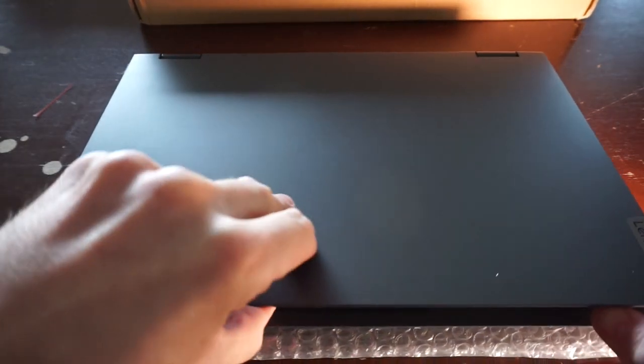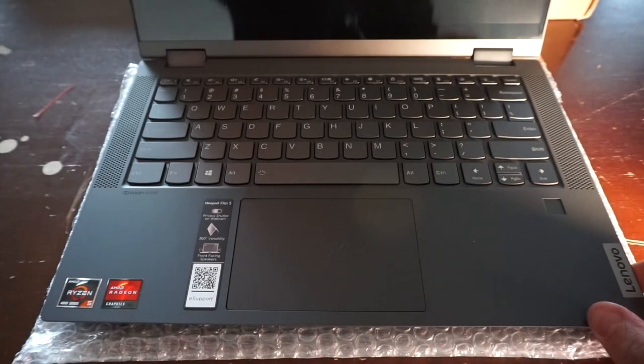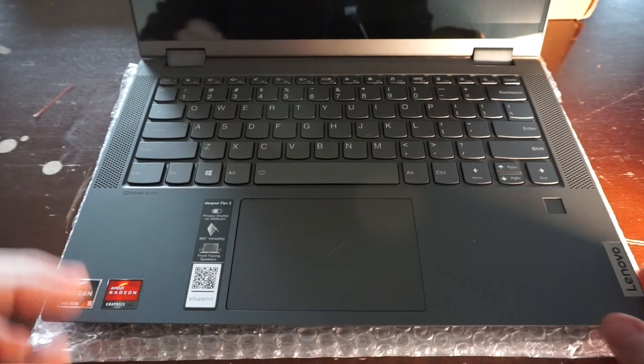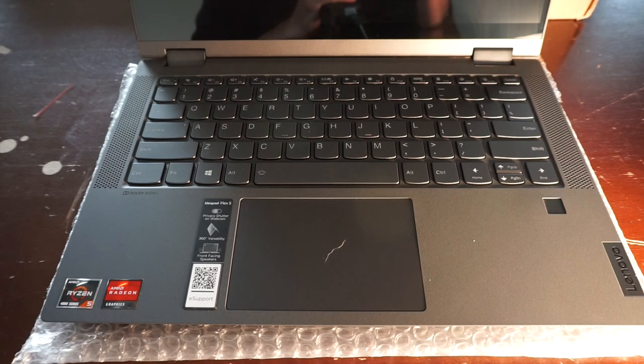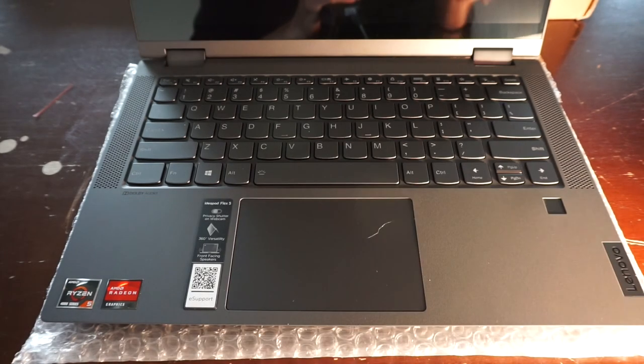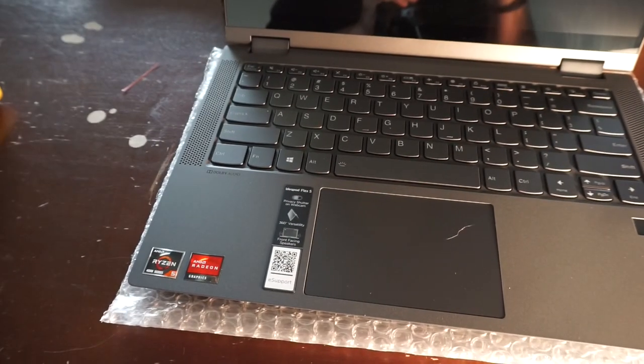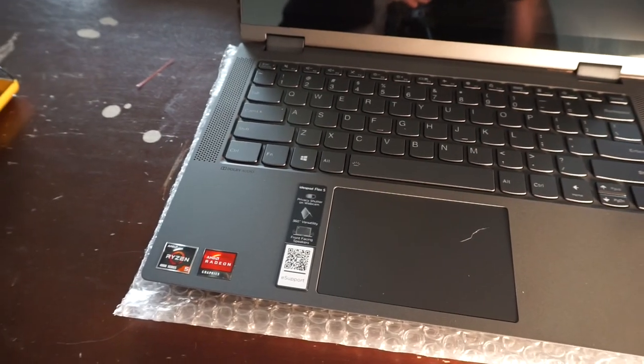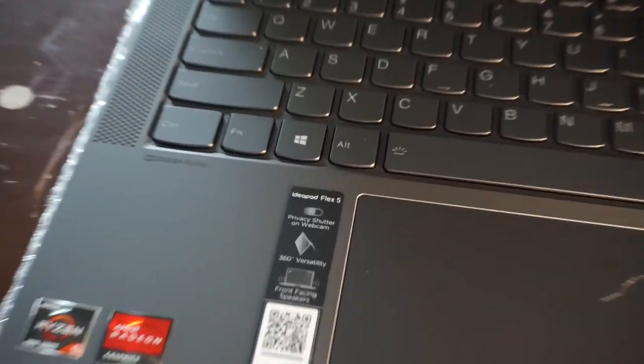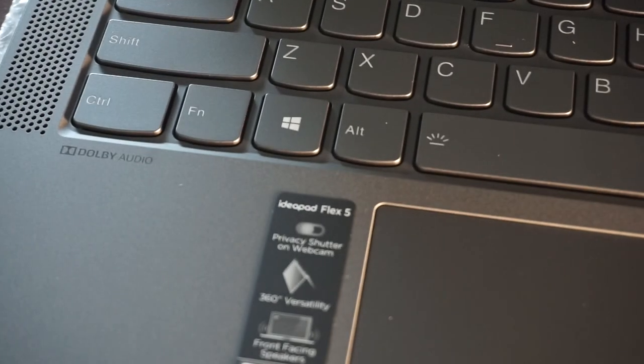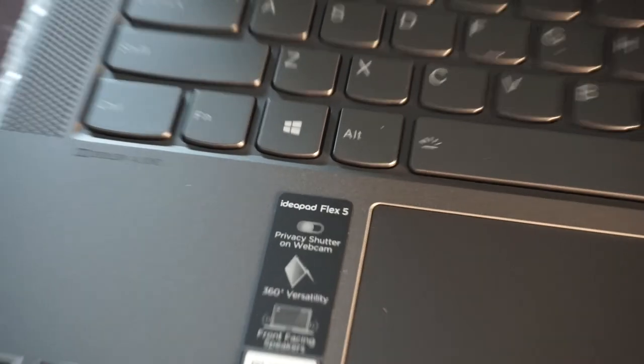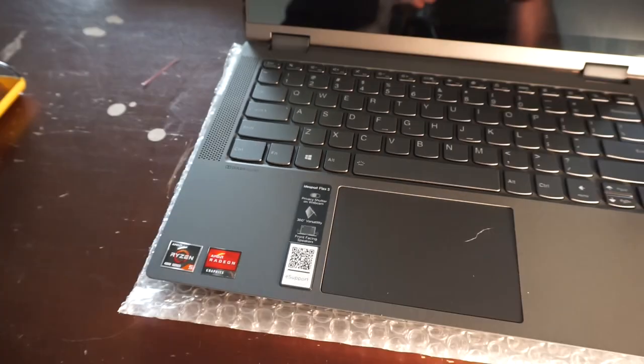G'day! Today in this video I'll be tearing apart a Lenovo Ideapad Flex 5. This one contains the Ryzen 5 4500U, so it's a pretty darn new machine.